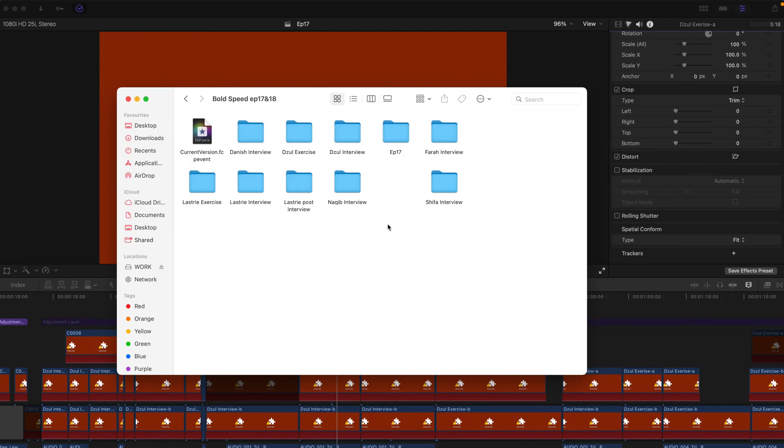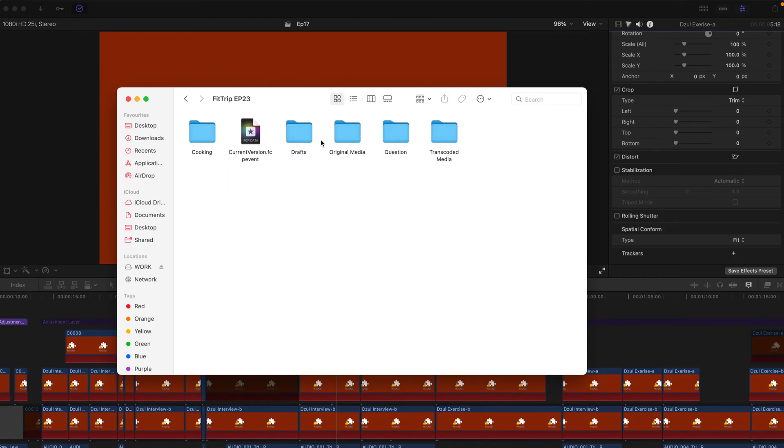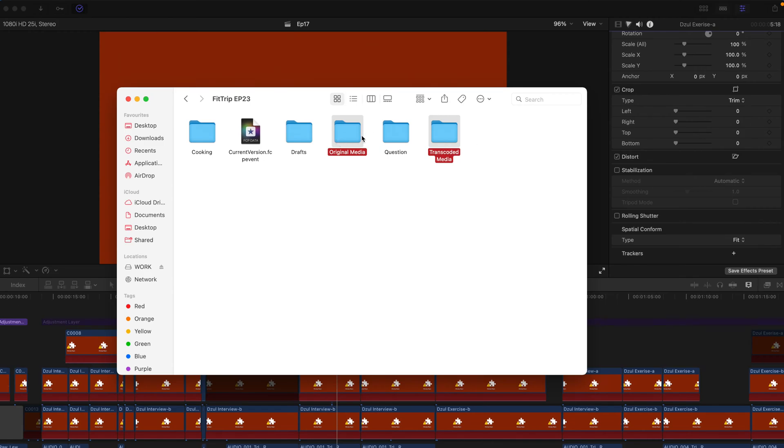As you can see, there's no such thing as original media. This is because the original media is about 180 gigabytes and my storage is running low, so I just deleted the original media. Something similar would be this folder which has the original media and transcoded media. Usually if I don't have enough space, I'll delete both of the folders of some projects to save space.